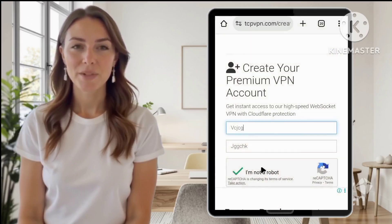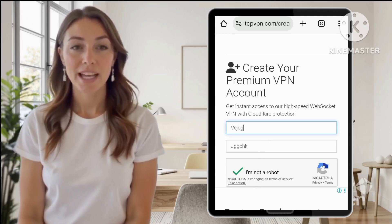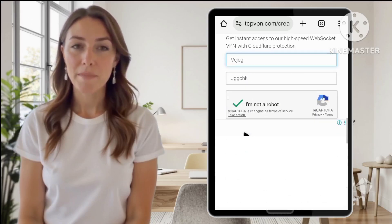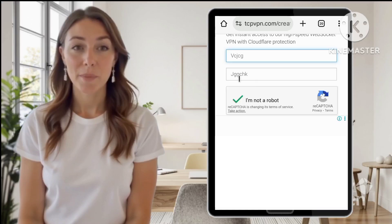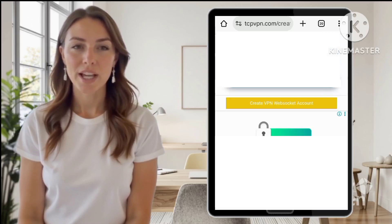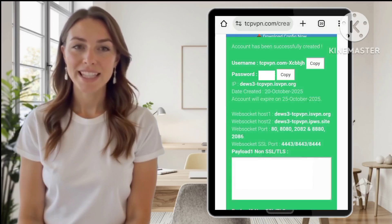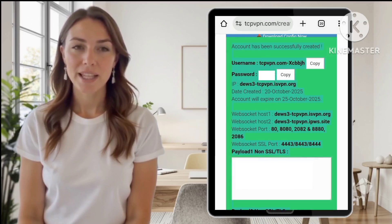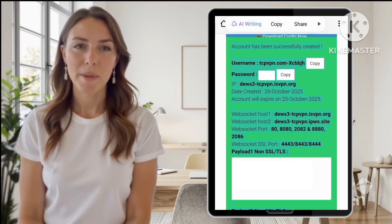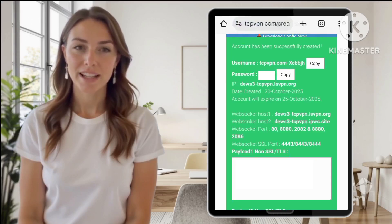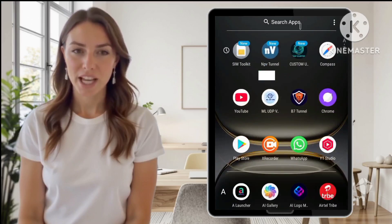From the list of available servers, avoid those that are overloaded to prevent connection issues. Create a new account by entering a username and password of your choice. Complete the CAPTCHA verification to prove you're not a robot. Tap Create Account to generate your SSH credentials. Once your account is successfully created, you'll be provided with essential details: the hostname, server IP, username, and password. It's very important to copy and save these details securely, as you'll need them to configure HTTP Injector.